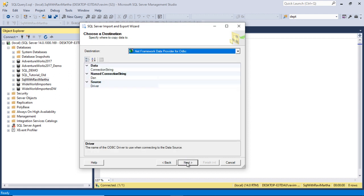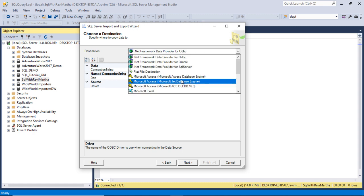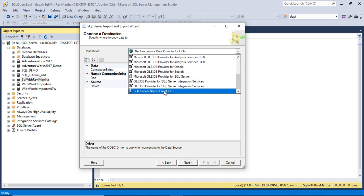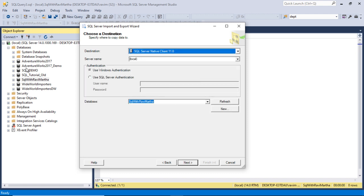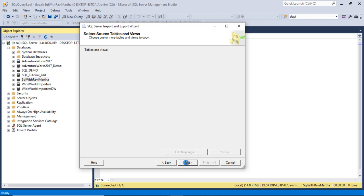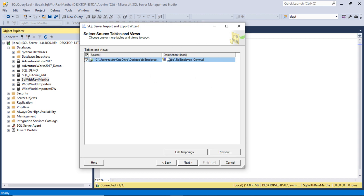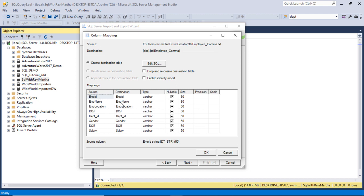Click Next. Now we are importing the data to SQL Server — choose SQL Server Native Client. Since I right-clicked on the database, it has already taken the server name and database name. Click Next. The table name is taken by default — let it be employee_comma. We need to click Edit Mappings if the source and destination columns are different, and map them explicitly.